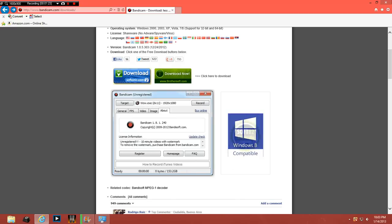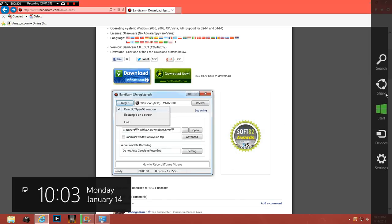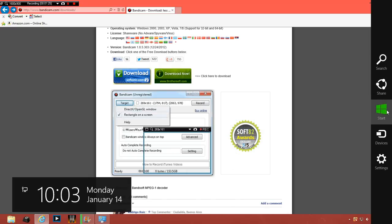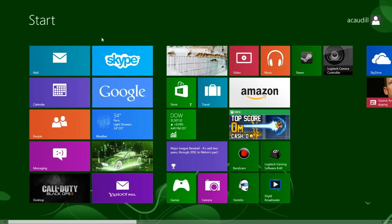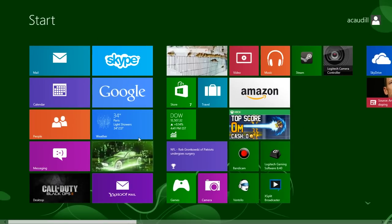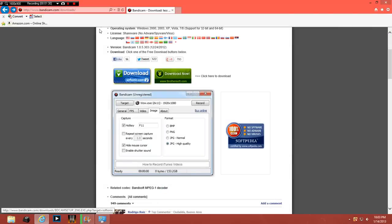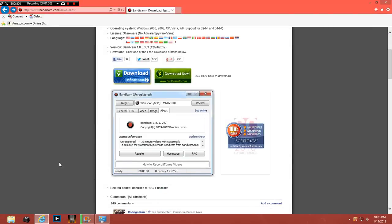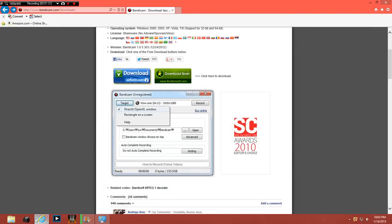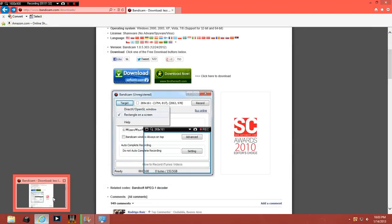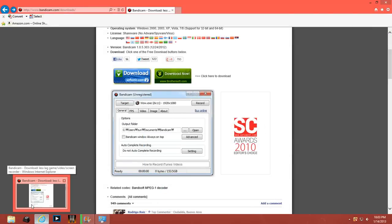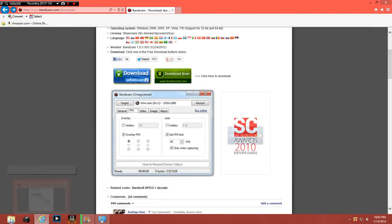And it is compatible with Windows 8. I'll just pull this up right here. I don't know if you guys can see it but I'm using Windows 8.